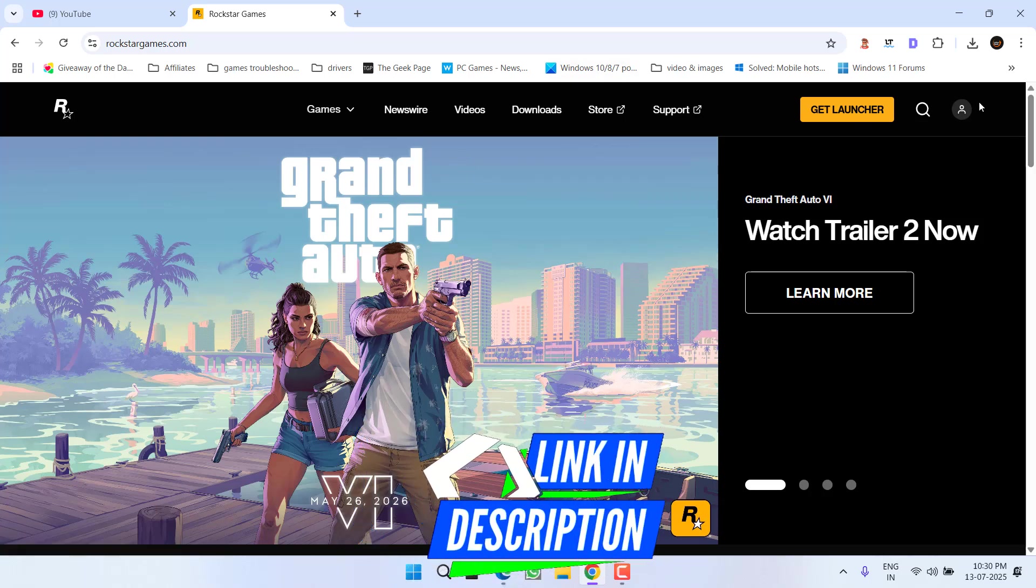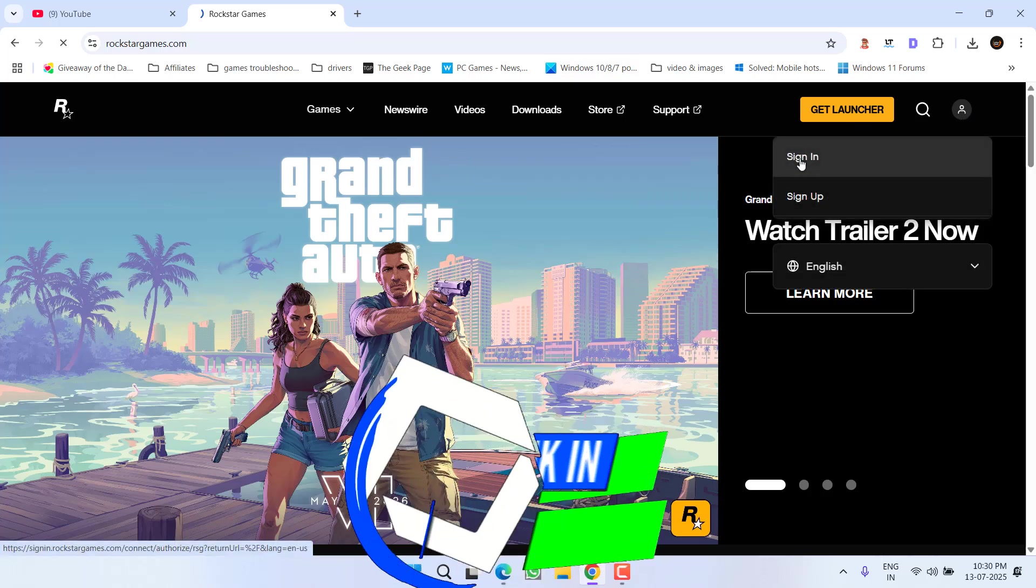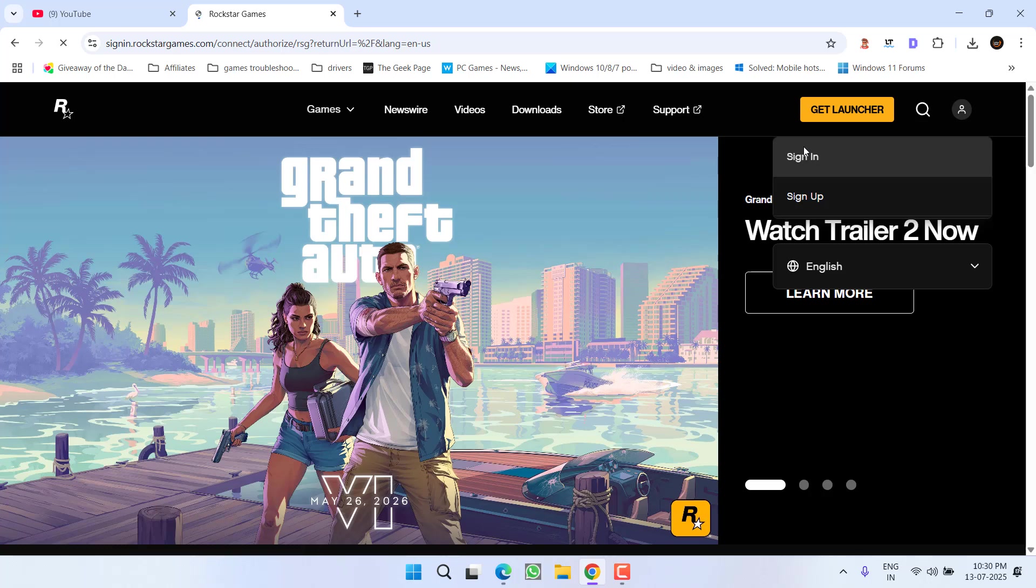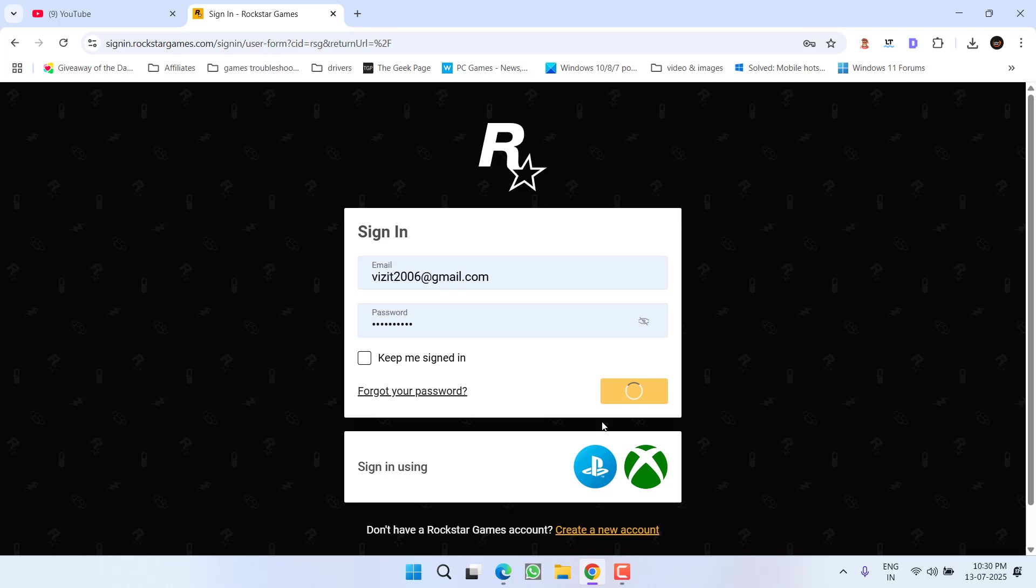Now after opening the website, click on your profile icon and choose option sign in. Go ahead, sign in using your user ID and password and click on the option sign in.